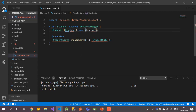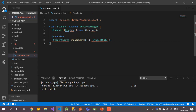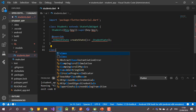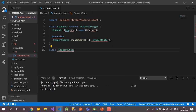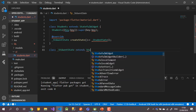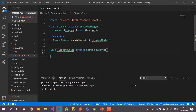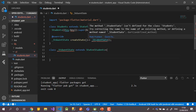Now I need to create the State class as well. We'll create a class called 'StudentListState' which extends State of 'Students'.